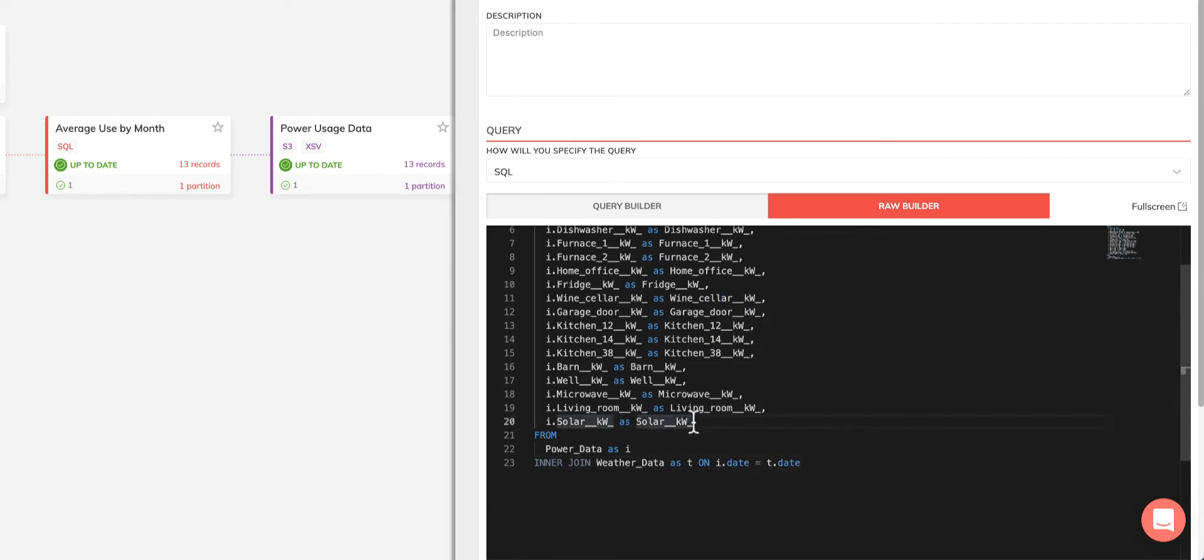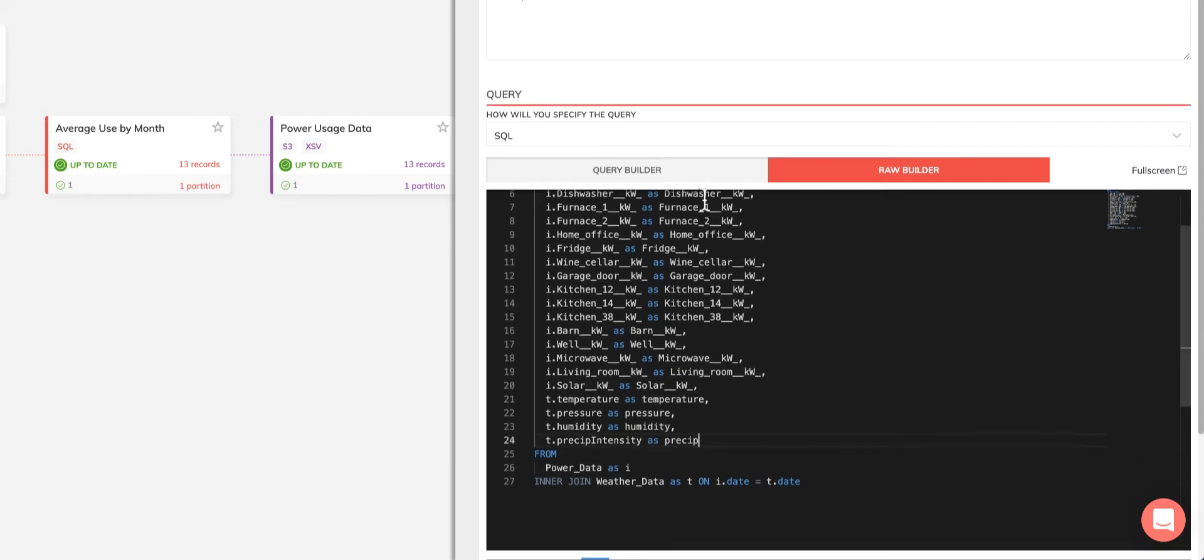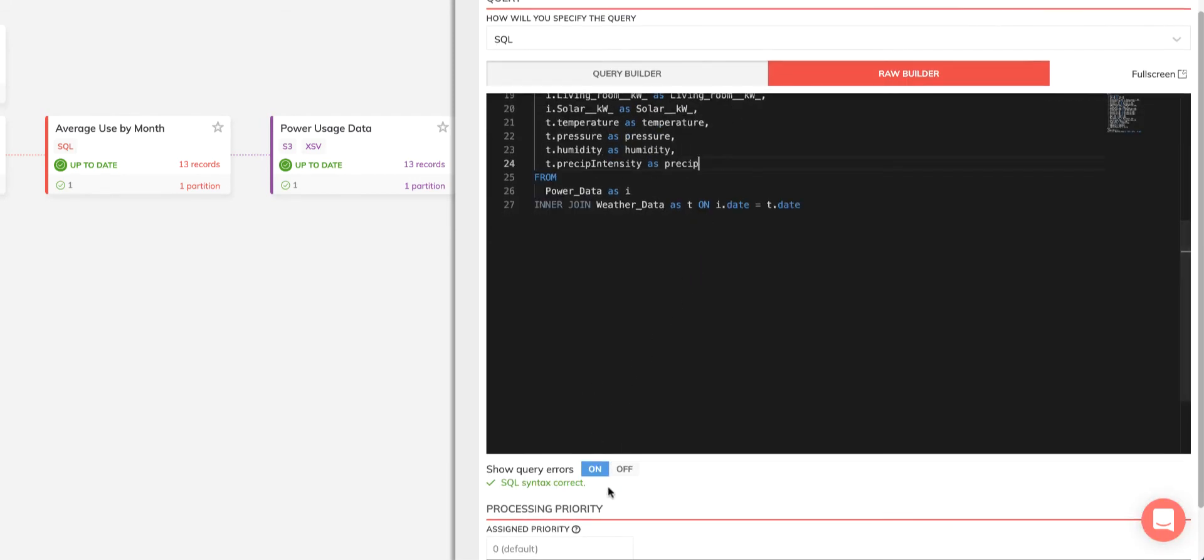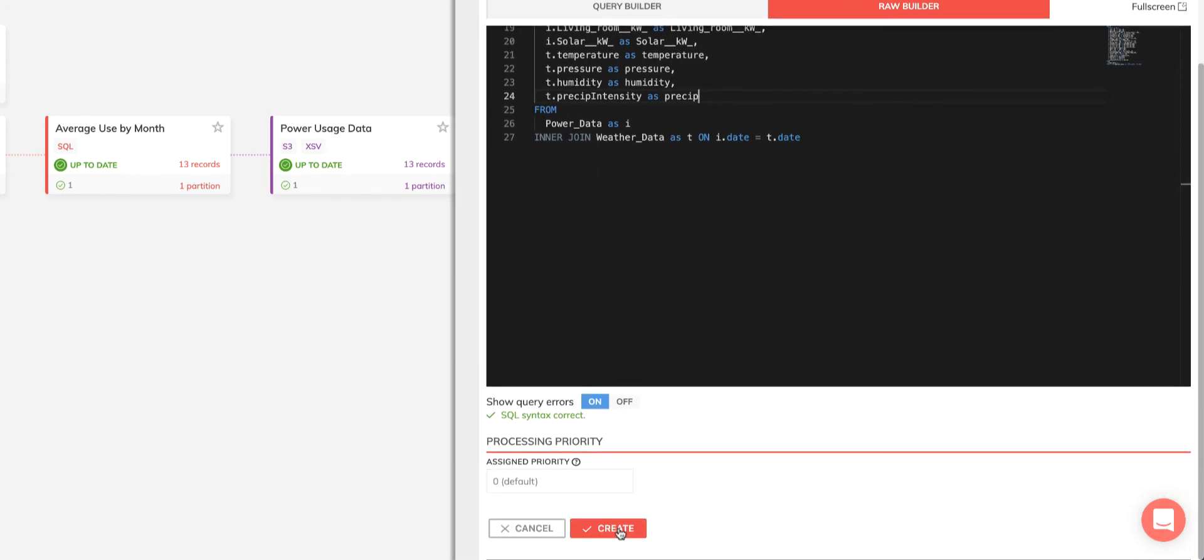Hit Create and Ascend begins processing my SQL query immediately. I can then view my results in the Records tab at the transform and where I'll be able to see the weather-related columns that I'd selected earlier.